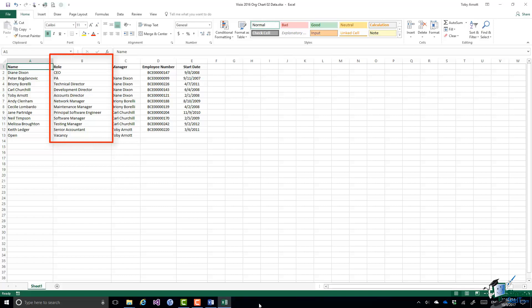The role they have is in the second column, and their manager is in the third column. I want you to ignore columns D and E.